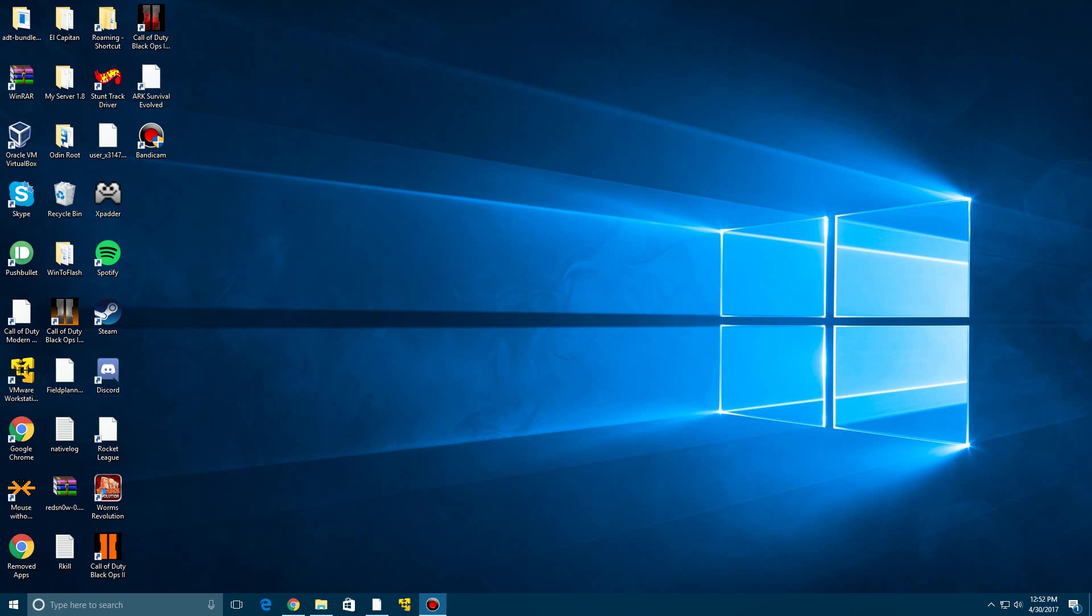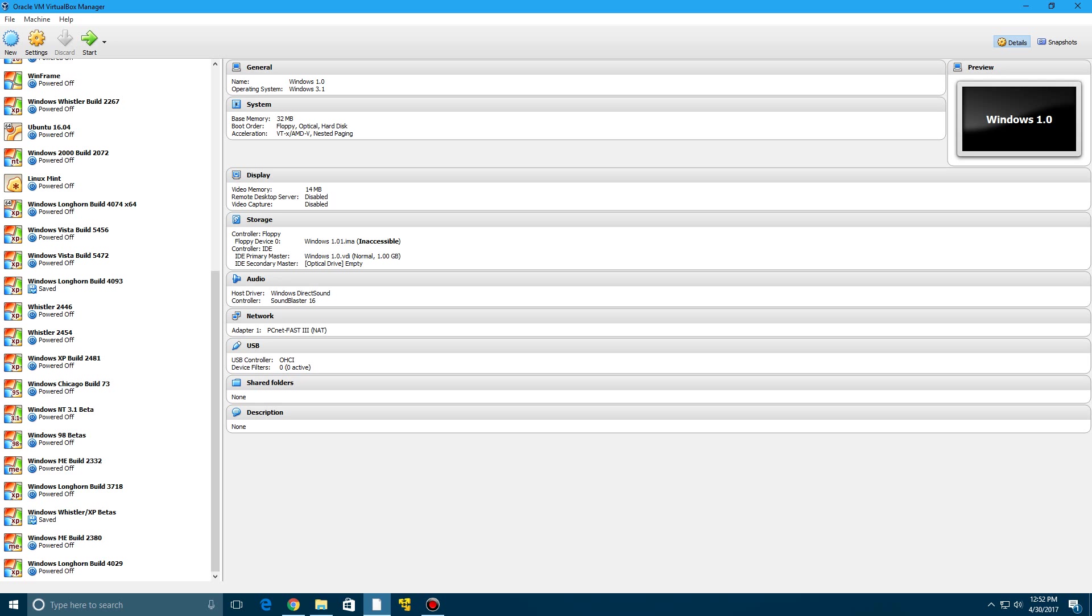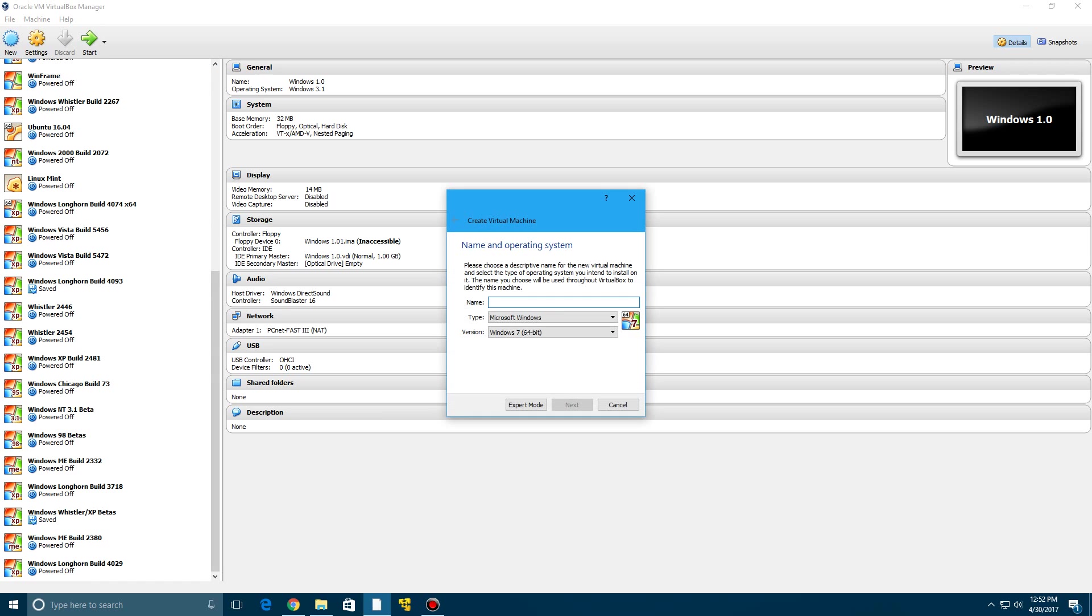So this is the latest version of Ubuntu out as of this video today on April 30th of 2017. Let's go ahead and get straight into the tutorial. We're going to create a new virtual machine here on the top left and we're just going to call this Ubuntu 17.04 and we'll leave it at 64-bit for me.